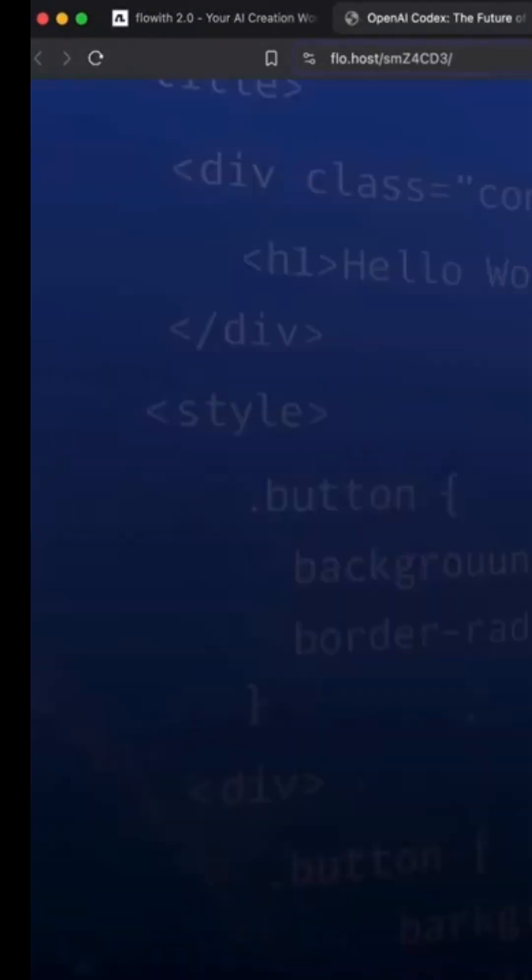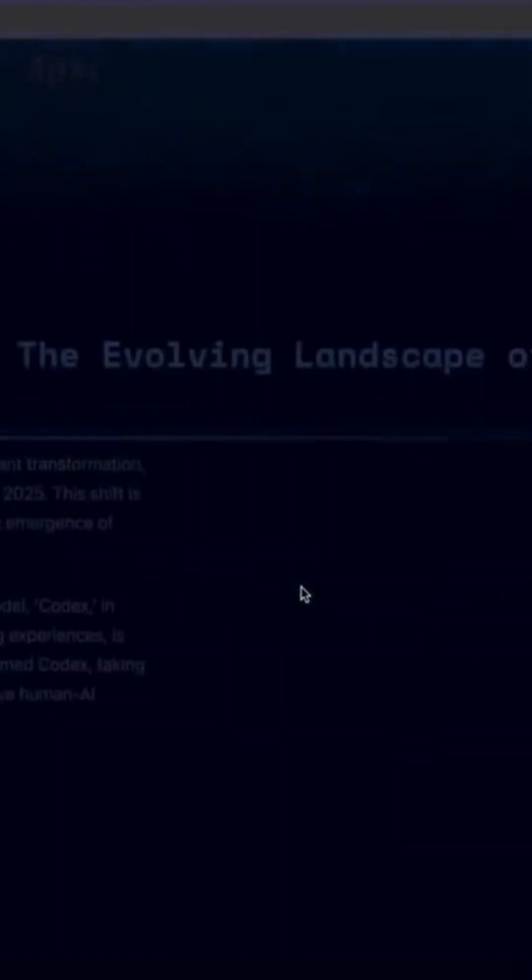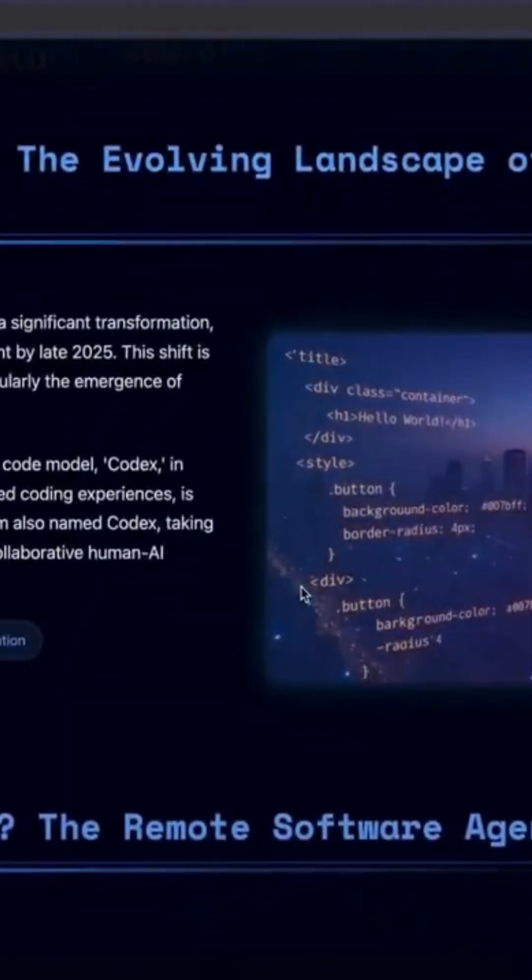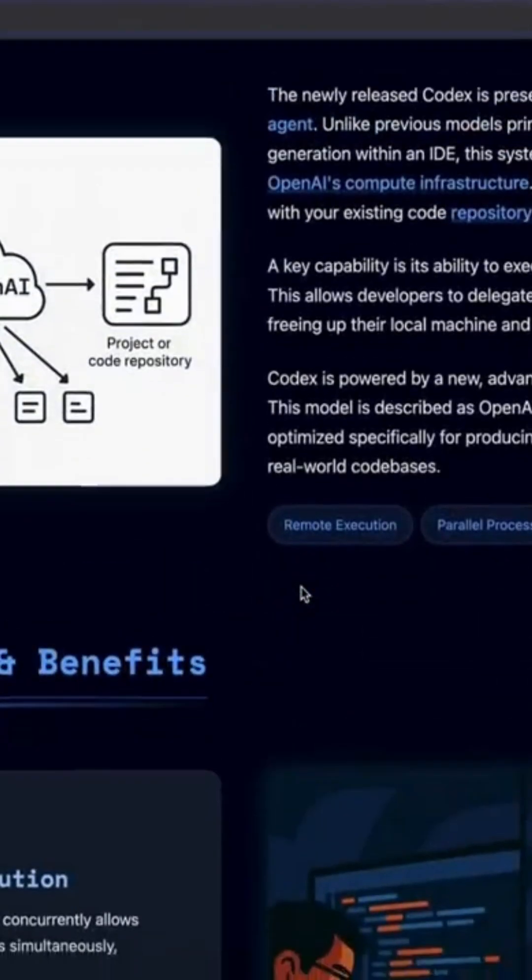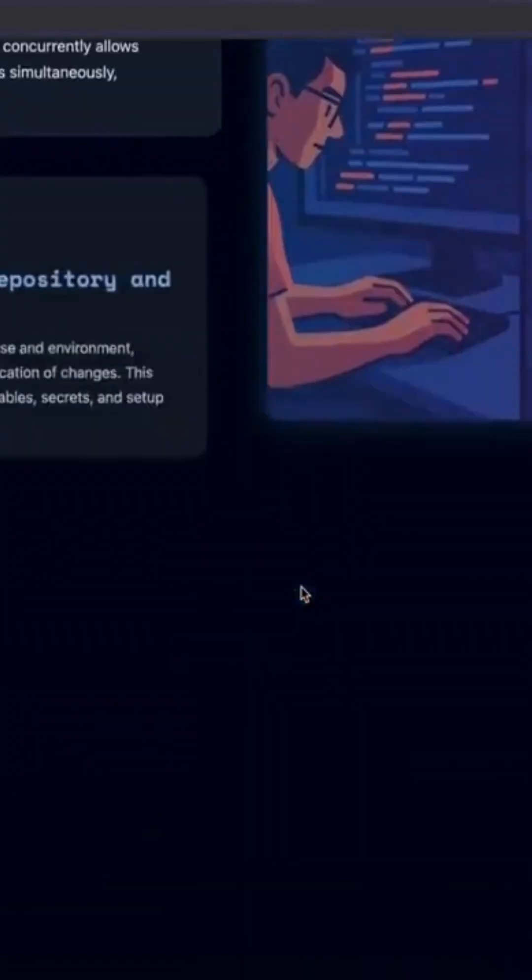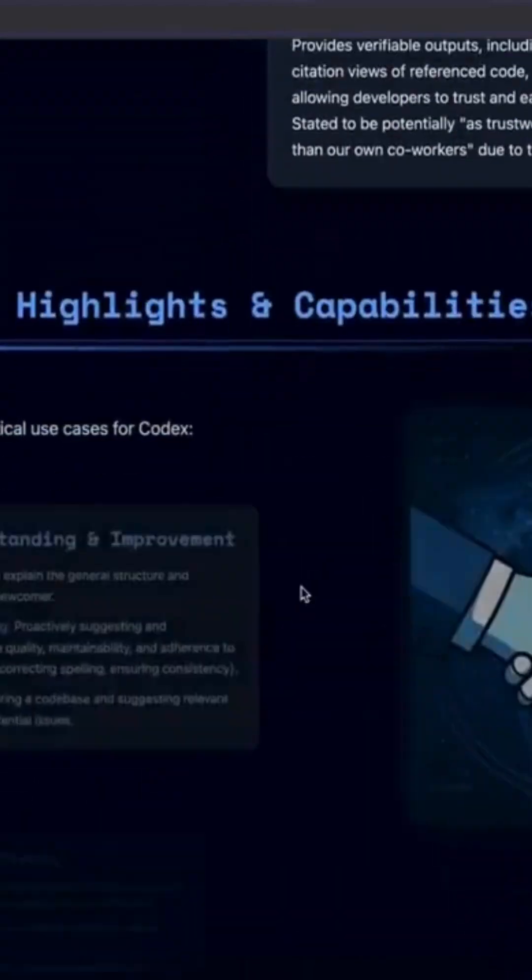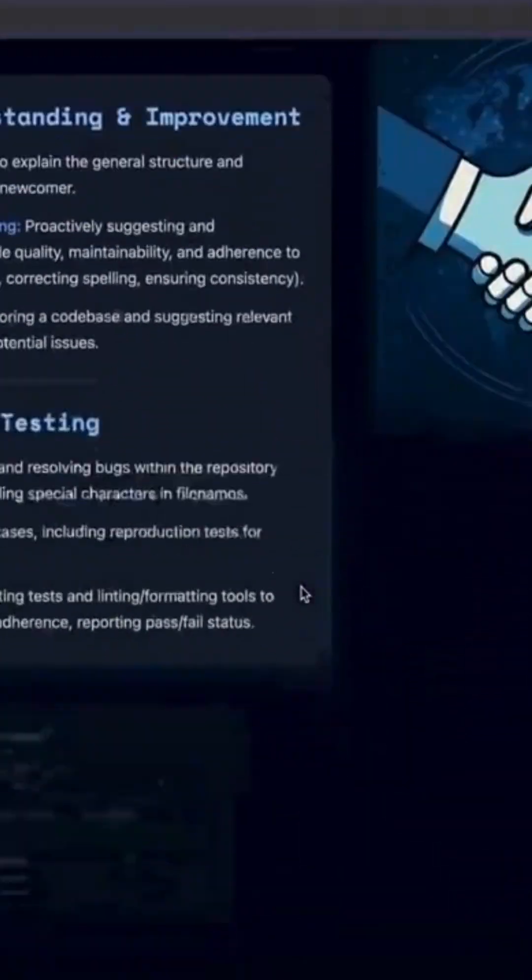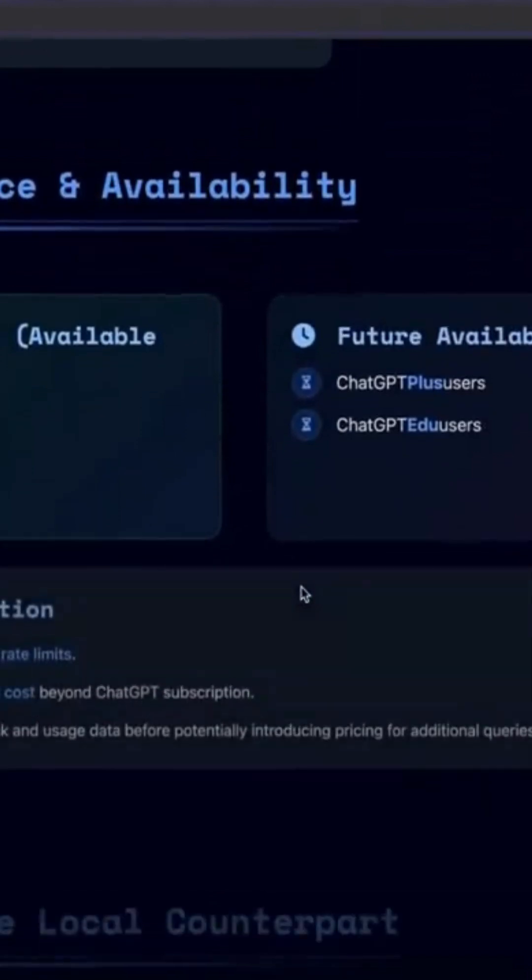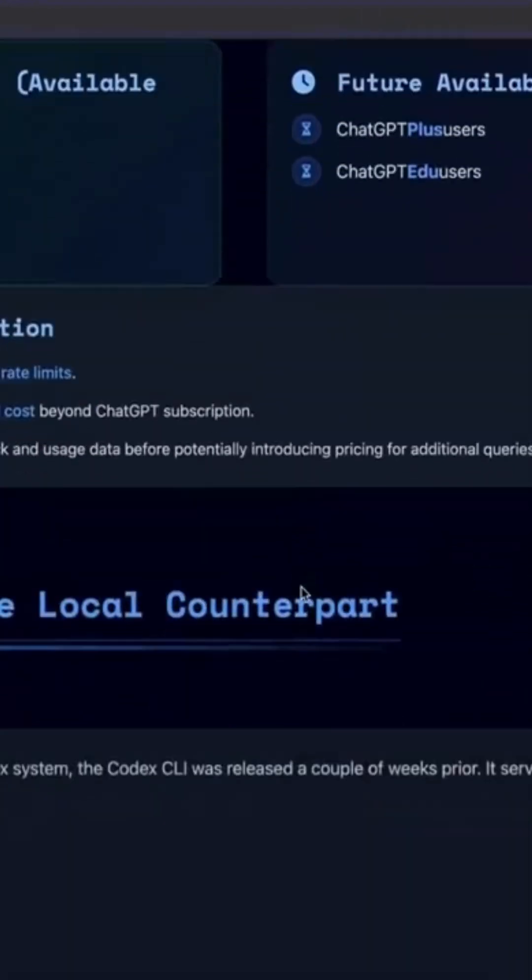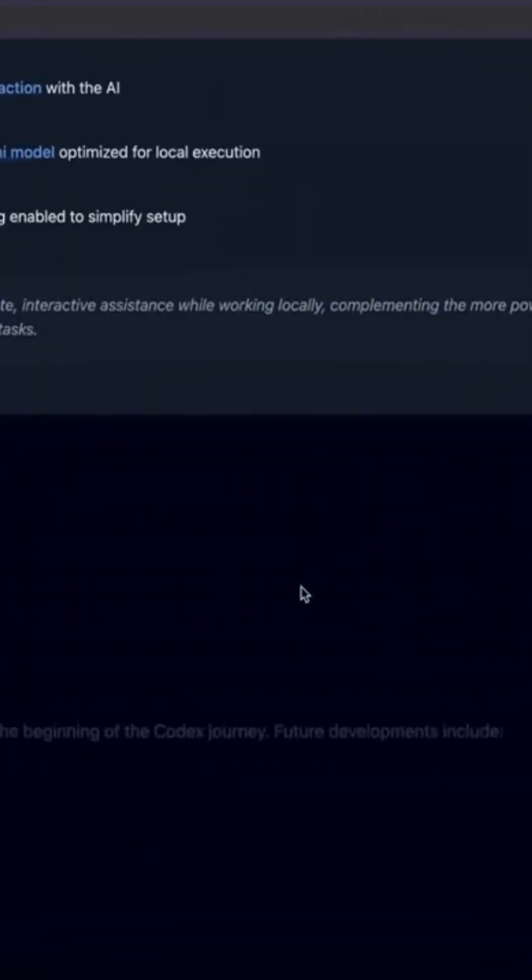Infinite Cloud Agents. Thousand-plus step workflows. A 10 million token memory. It watches videos, reads papers, builds websites, and finishes tasks that would take you days, all from a single prompt.